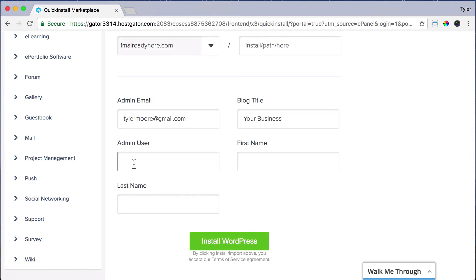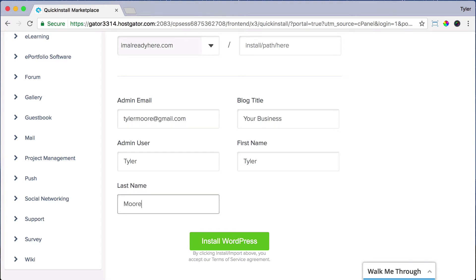For the admin user, I'm just going to put in my name. And for the first name, last name, just put in your first name and last name and press Install WordPress.